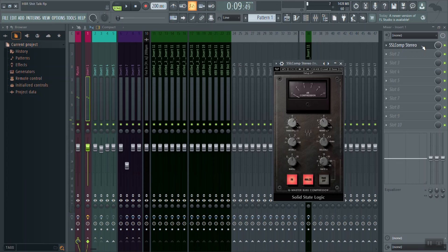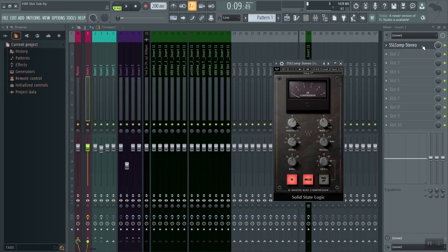Alright, so when it came to our attack, I set it at around 10 milliseconds because I noticed that when I pushed it up to around three milliseconds, it started to eat too much of the kick drum. And that's ultimately what I'm listening for when I'm using my SSL compressor. The reason we're so focused on the kick drum when we're setting this compressor is because that's the main thing triggering this compressor right now.